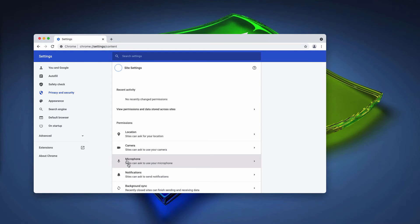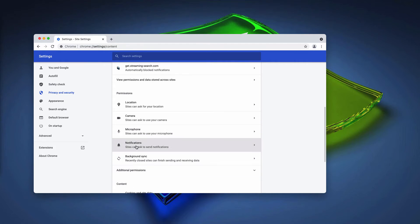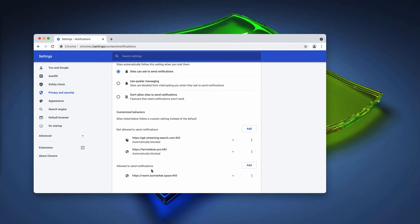In permissions, you need to click on notifications and then carefully research the bottom of the list that shows the websites that are allowed to send notifications.